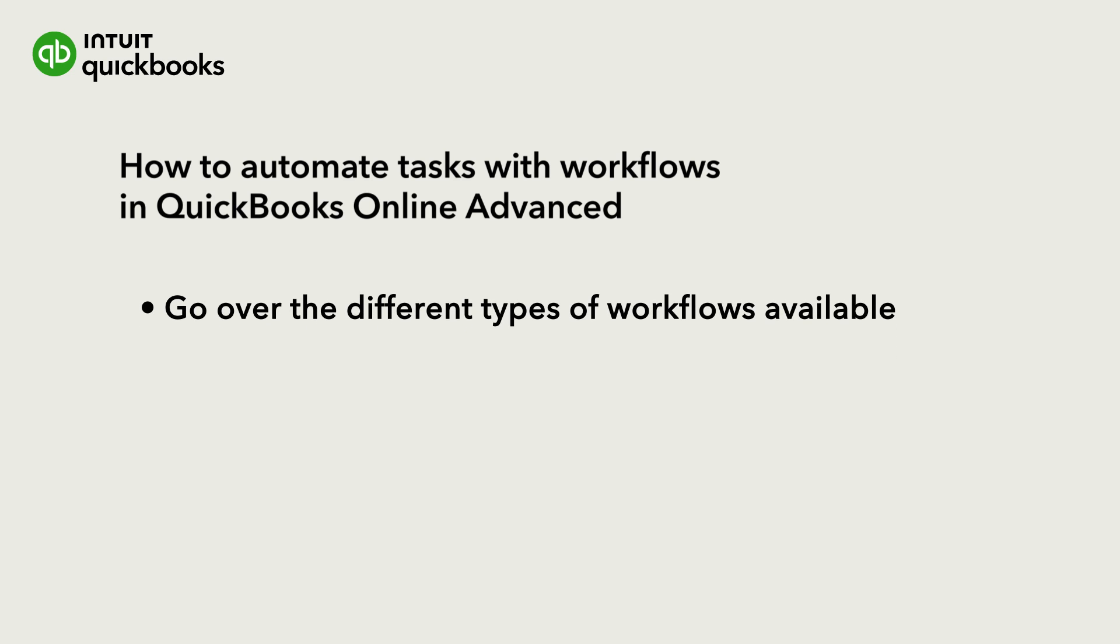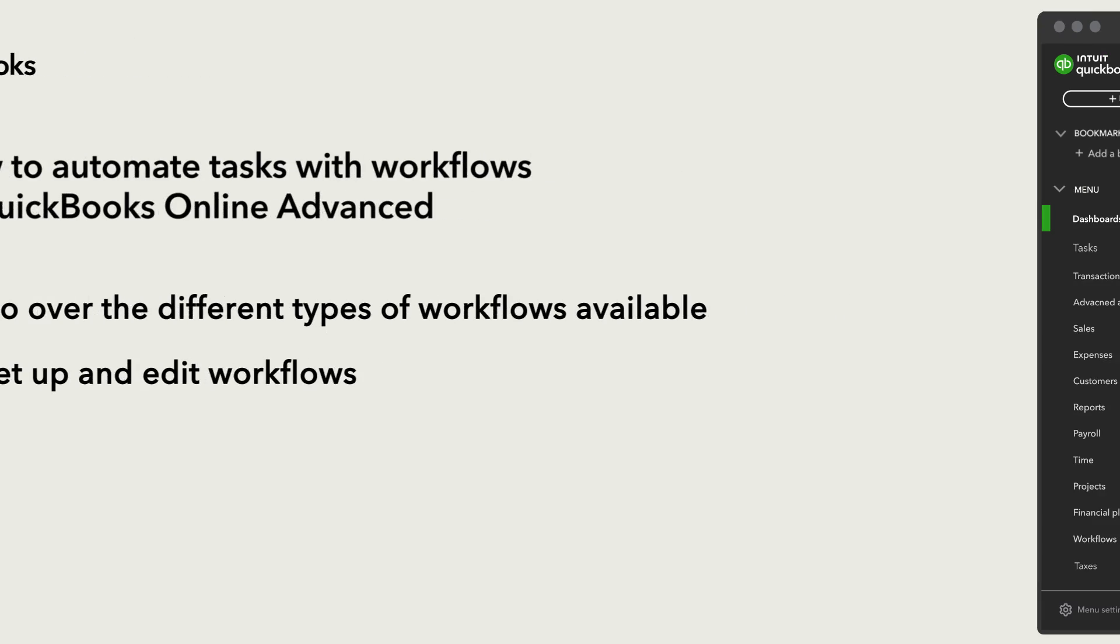Let's go over the different types of workflows available in QuickBooks Online Advanced, then how to set them up and edit them.